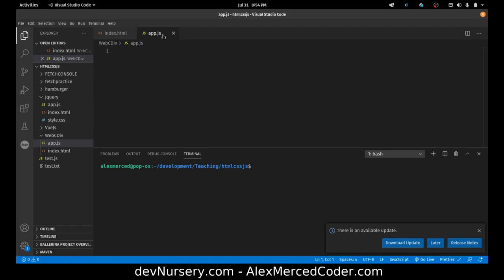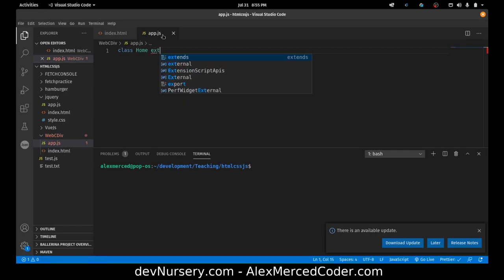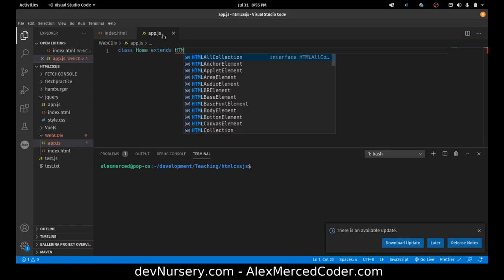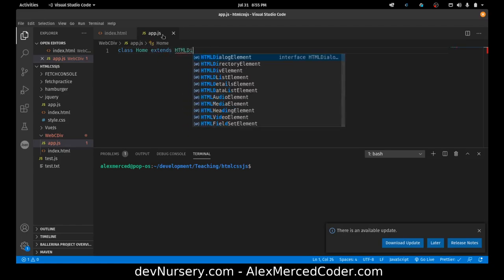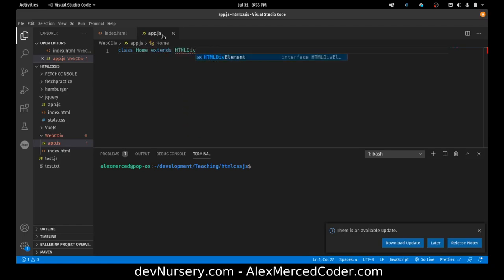So the ones I'm going to use today is I'm going to extend the div class. So we're just going to take a normal div element and create a new element out of it. So the way you do that is you'll do class. We'll say home, we'll actually use a capital. Home extends HTML div element. And that's going to extend the div.